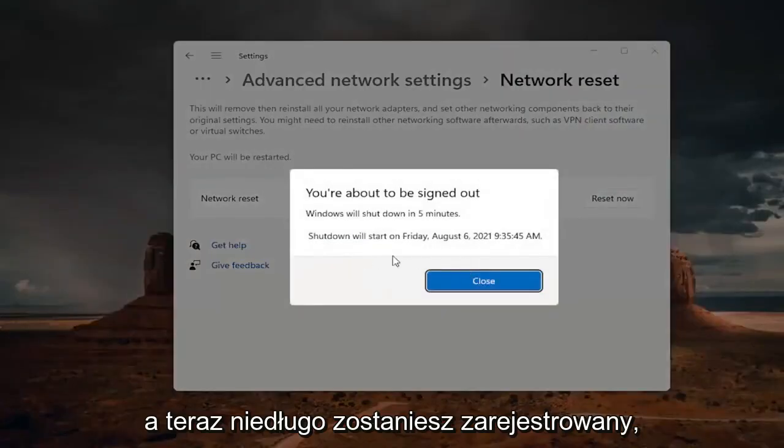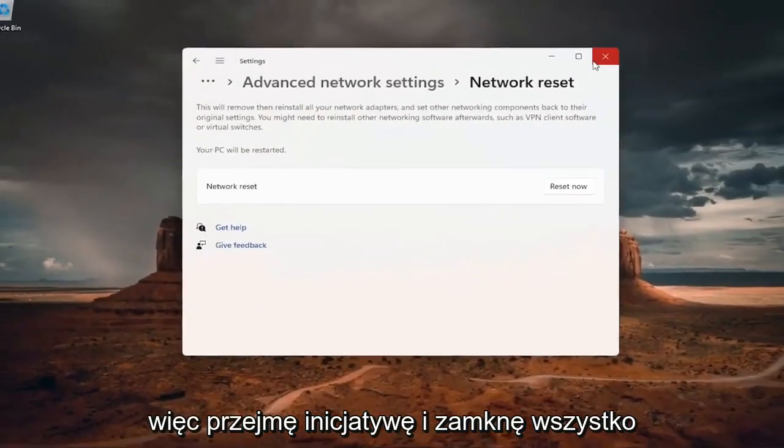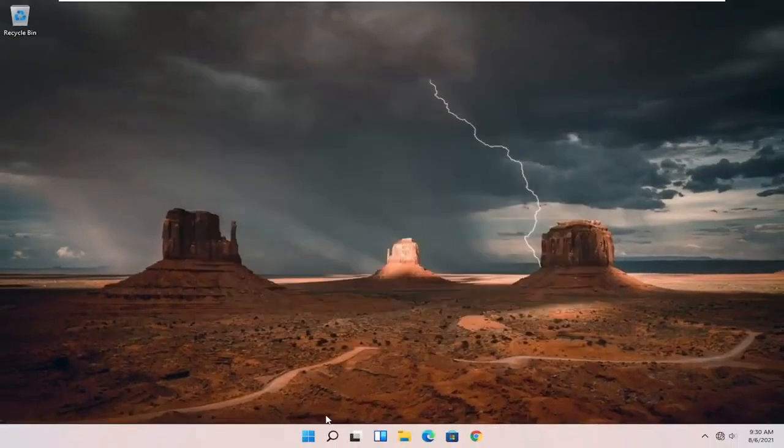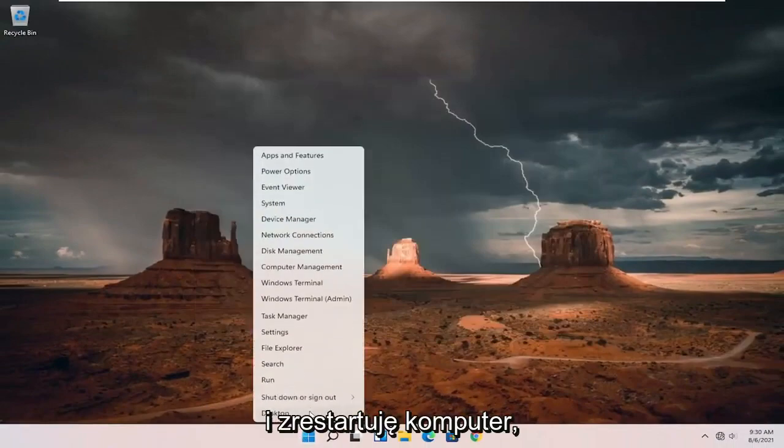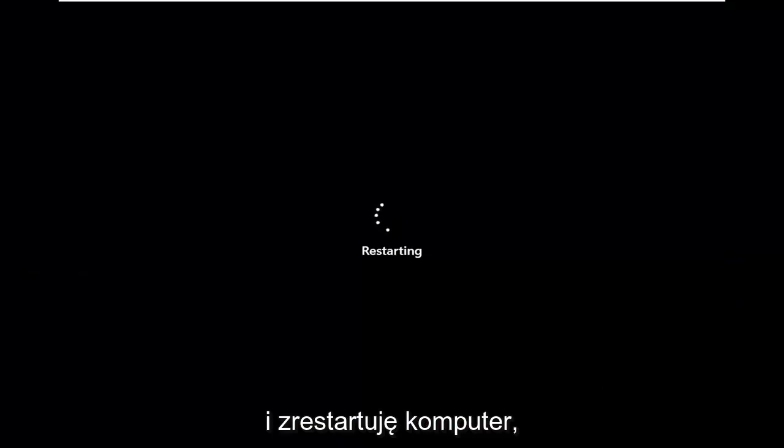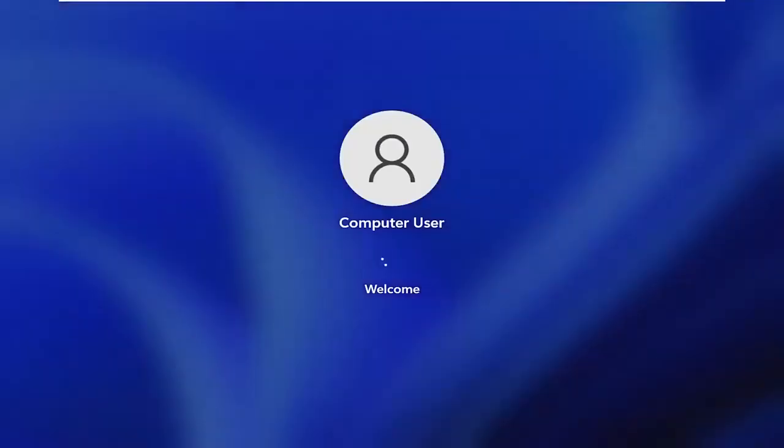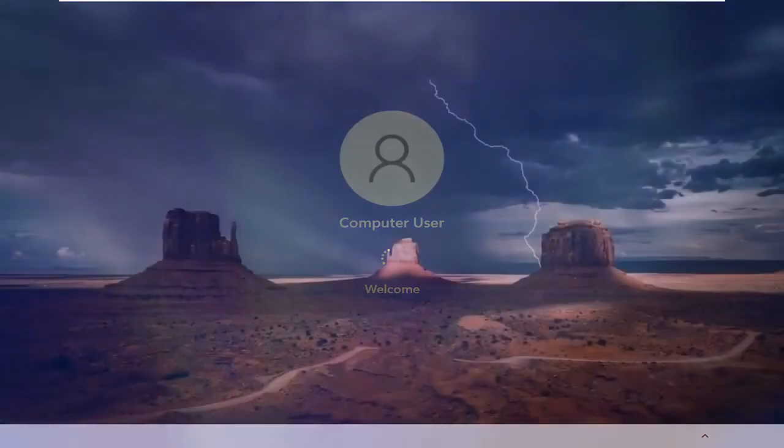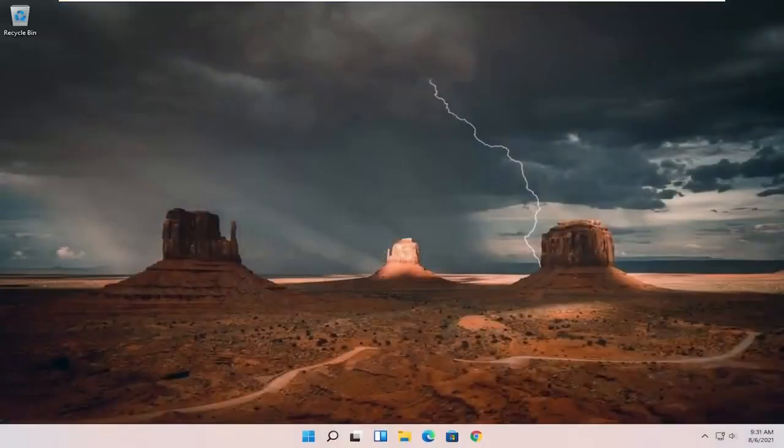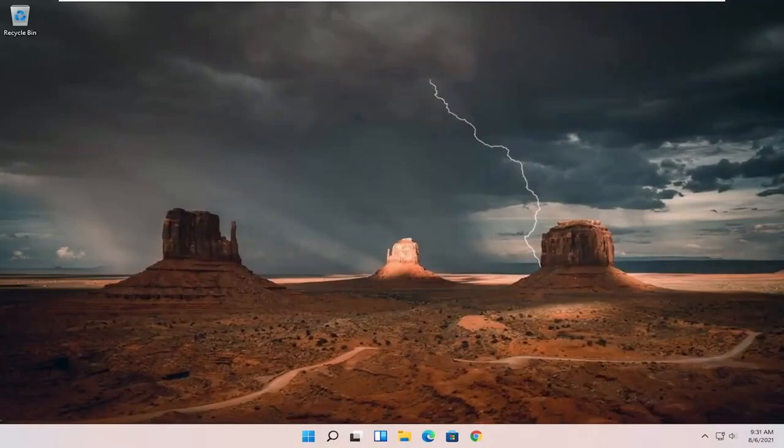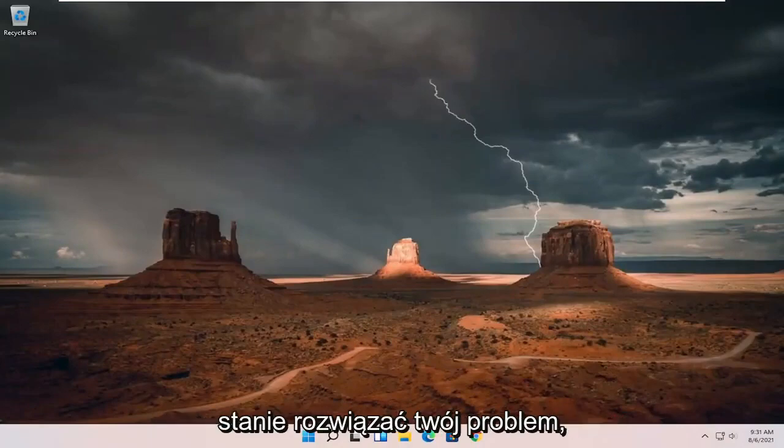And now you're about to be signed out. So I'm just going to take the initiative and close out of everything and restart my computer. So hopefully that should be done. You should have been able to resolve your problem, guys.